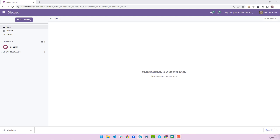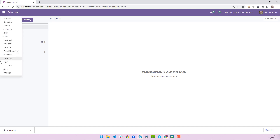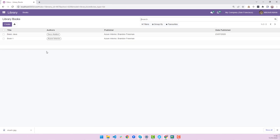Hi guys, this is the Odoo 15 development series. Today I will show you how to add a status bar, and then we can add different buttons and actions as well. Let's start. I have added a library module just for practice.